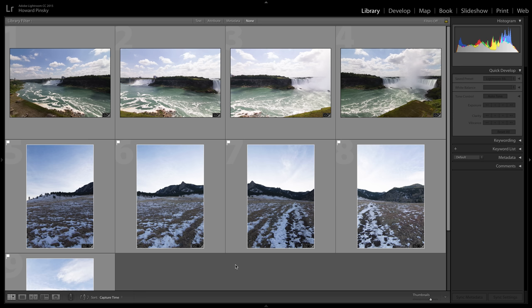What's up, everyone? Howard Pinsky here with a brand new Lightroom tutorial. I haven't done one of these in a while, but when I saw the new Boundary Warp feature, I just had to jump in and record a new video for you guys.